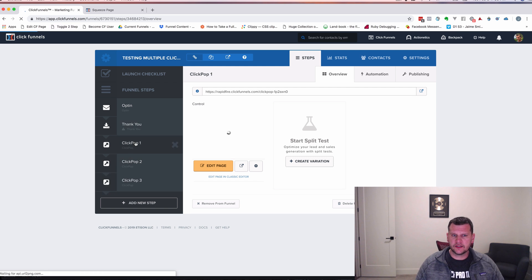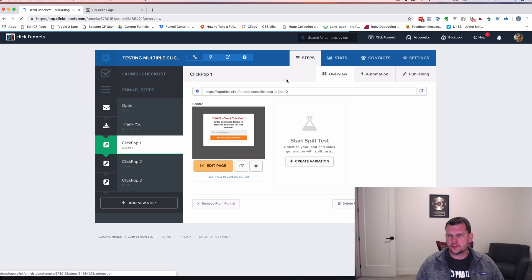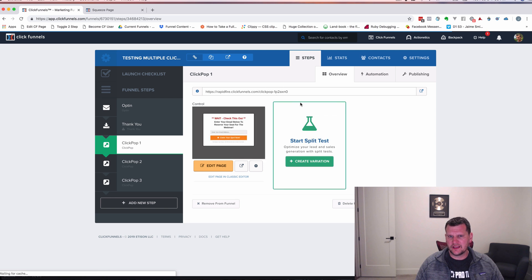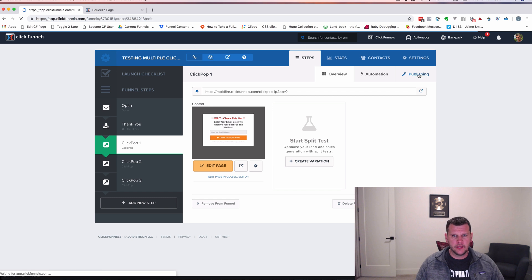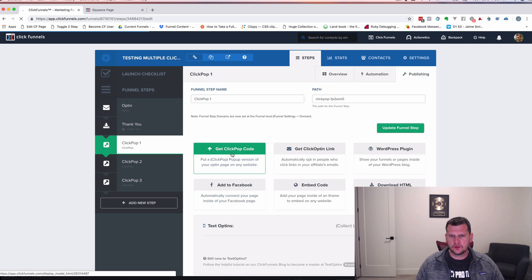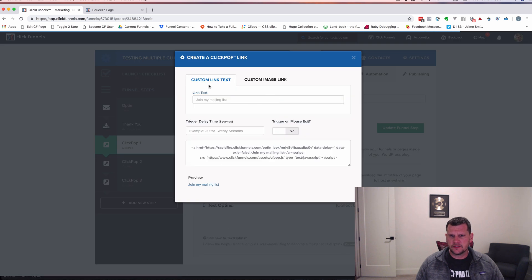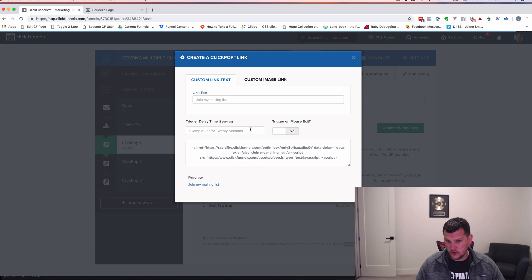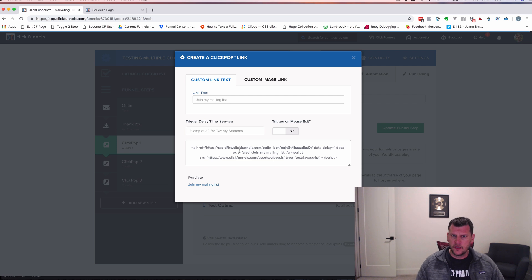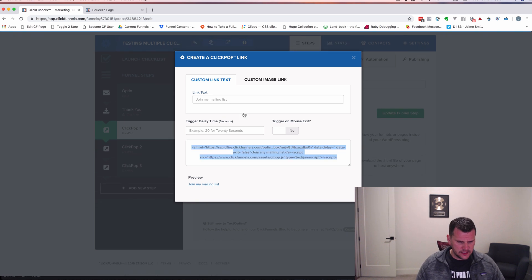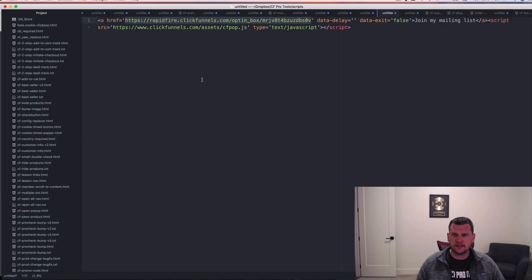Let's click on ClickPop one. What you're going to do to grab the code to get this to open as a ClickPop page is go to the Publishing tab. On the Publishing tab, click 'Get ClickPop Code.' It will open up this page and say what do you want your text link to say — don't worry about that. Do you want to set a time delay — don't worry about that. Trigger on mouse exit — we don't want that either because these are going to be tied to buttons. Just grab the entire code like that, then go back and put that into the editor.